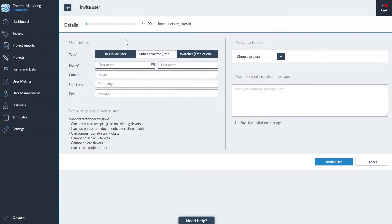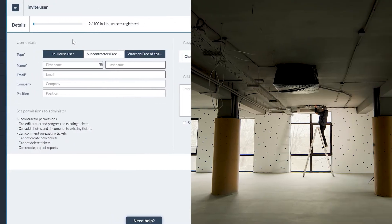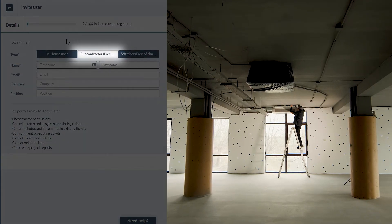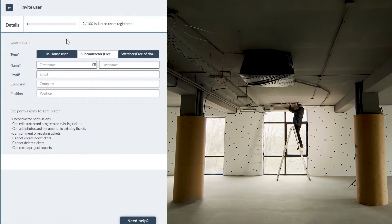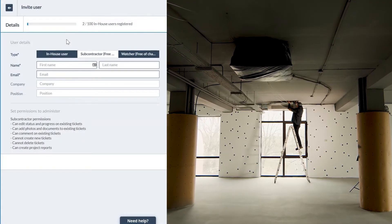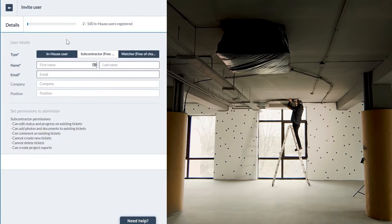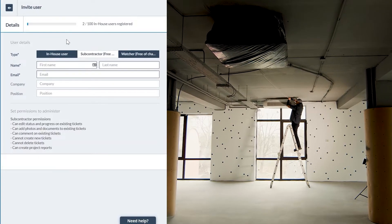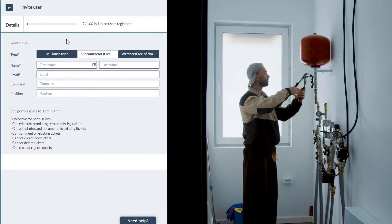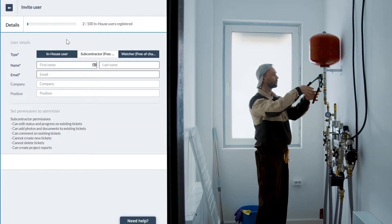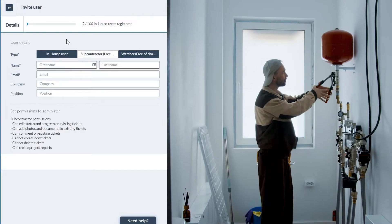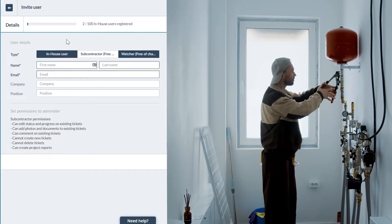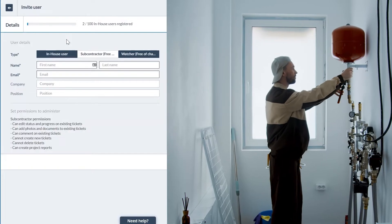First you need to decide a user's level of access. There are three types. Subcontractor users are ideal for external vendors and partners. Tasks within tickets can be assigned to them where they can update the ticket status and progress, add media, and use the in-app chat to ask questions and provide updates. They can also export ticket reports and create project reports.